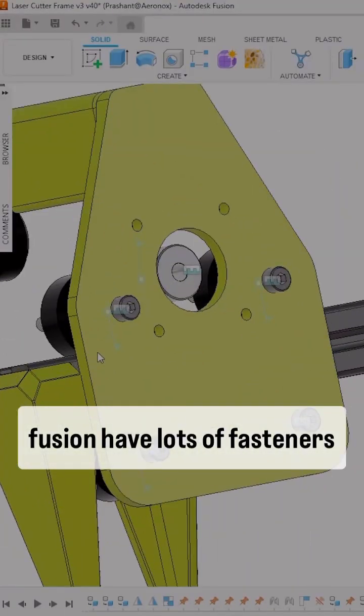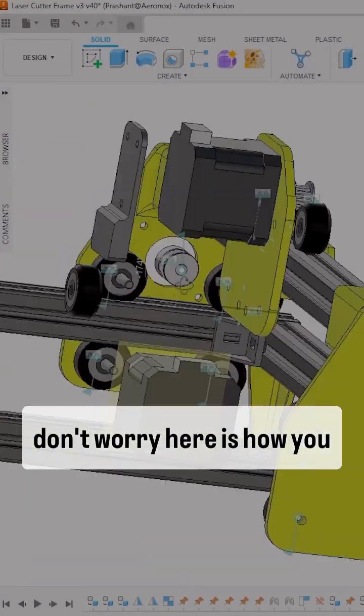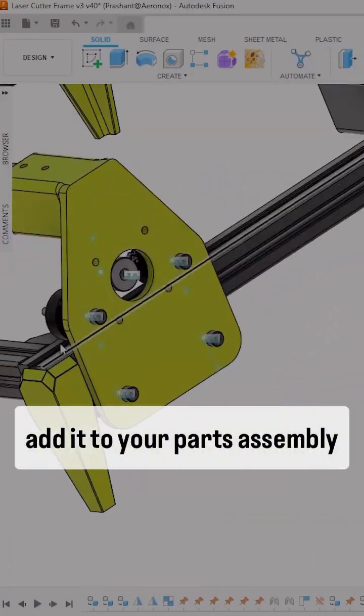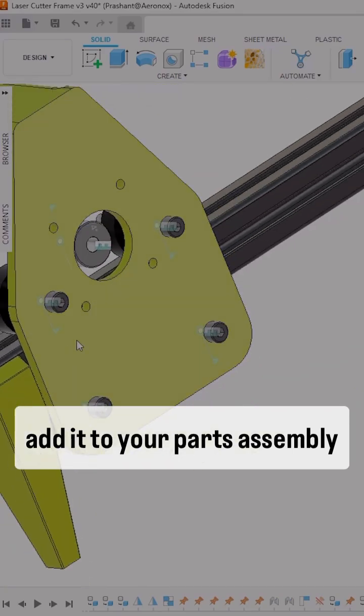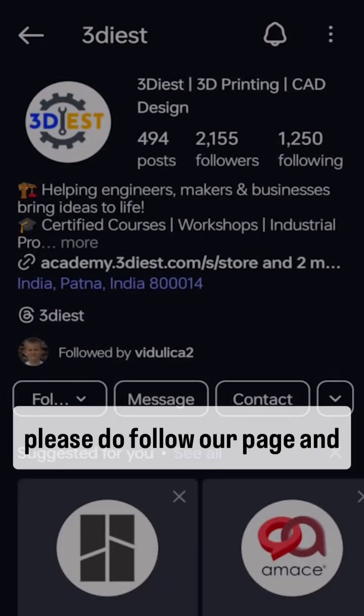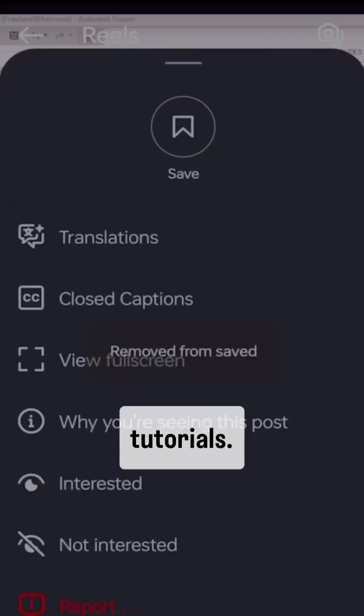If your design in Autodesk Fusion has lots of fasteners, don't worry. Here's how you can efficiently and quickly add them to your parts assembly. Before I get started, please follow our page and save this video for future tutorials.